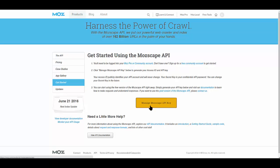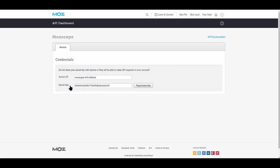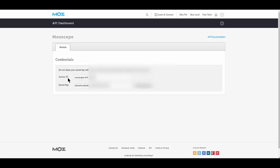Once you've done that, then click Manage Moz Scape API Key, and it's going to ask you to generate an API key. So you just click the button that says Generate, and there you go. There's your API keys. You're going to need both of these, the Access ID and the Secret Key.